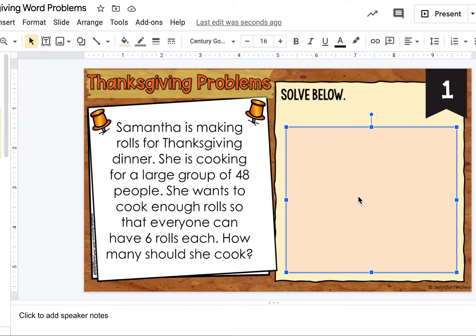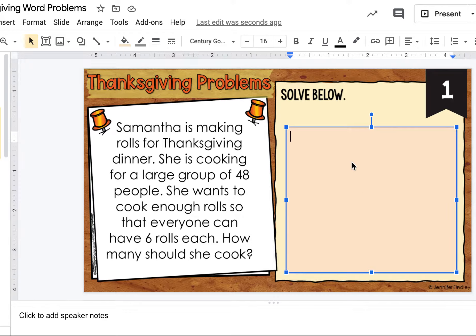So for example, this first one: Samantha is making rolls for Thanksgiving dinner. She is cooking for a large group of 48 people. She wants to cook enough rolls so that everyone can have six rolls each — how many should she cook? So I know you probably wouldn't do your work on here, but I do want to see it. I would write 48 times six, work it out somewhere else, and then put my answer in there. I do want to see what you're doing, so don't just put your answer in there.